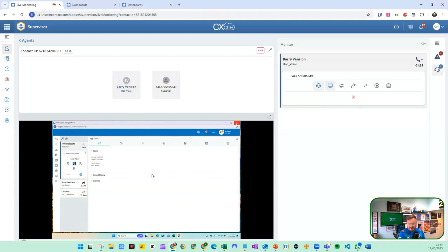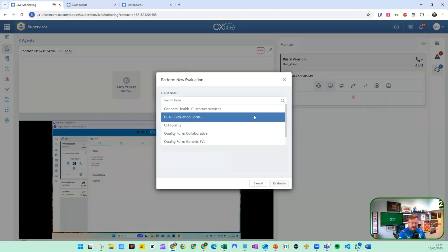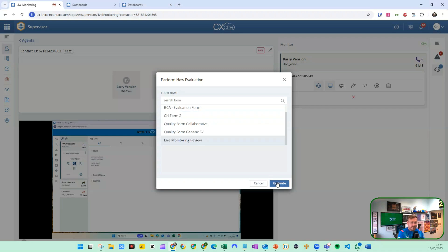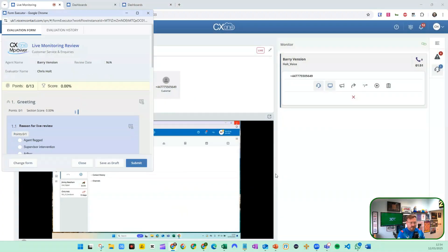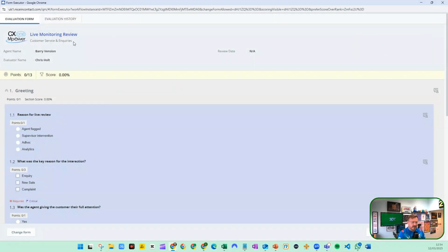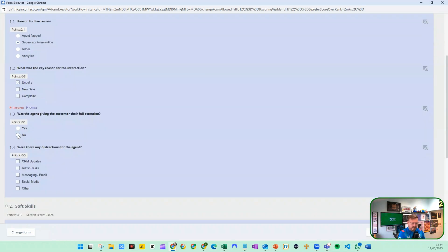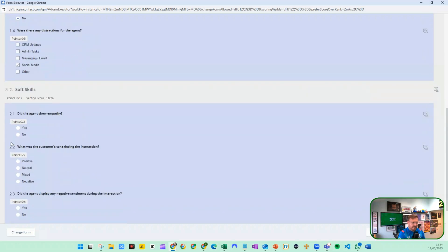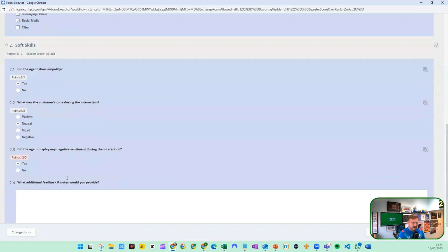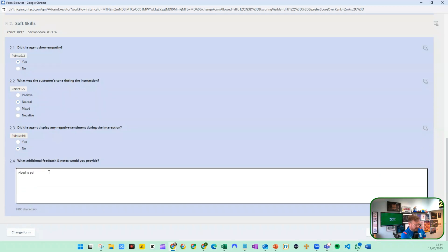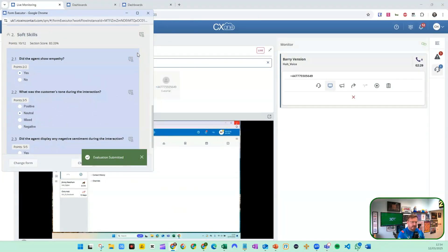We can see there was some assistance going on and the alerts the agent was getting. I could also real-time evaluate that. If I go to a live monitoring review — this was something brought into CX1 over the course of 2024 — I can live monitor an interaction. So I'll note 'supervisor intervention,' it was an inquiry, the agent was not giving their full attention, and I'll categorize it as social media. I can answer the evaluation questions and save and send that through.